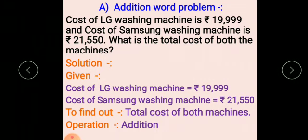First we see the addition word problem. There are lots of companies that make washing machines like LG, Samsung, Whirlpool, and many more. The cost of an LG washing machine is rupees 19,999 and the cost of a Samsung washing machine is rupees 21,550. What is the total cost of both machines? Remember, when we make word problems of addition, use words like 'all together', 'combine', or 'total' so that it becomes easy to make the word problem.